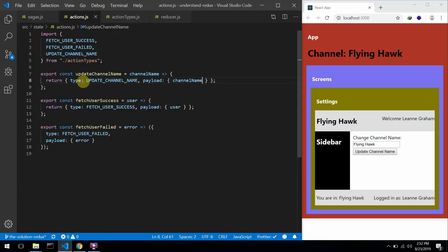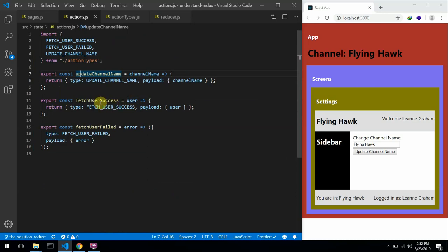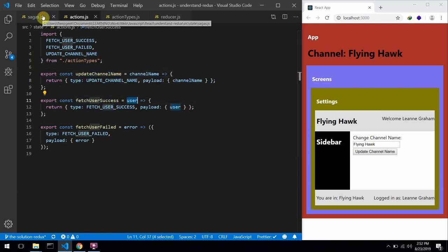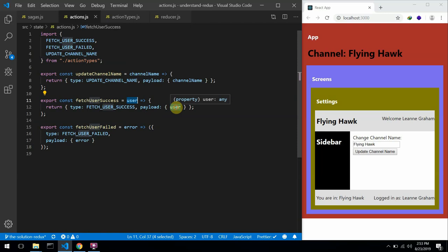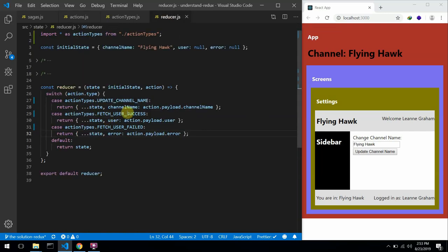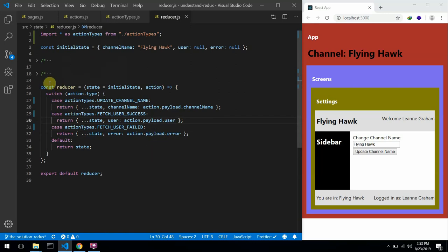This is possible because of action creators. Action creators are just functions that return an action. So whenever you call this function, it returns the action object, and you also have to pass it the argument if it requires one. For fetchUserSuccess, it requires a user, and in my sagas I passed in response.data. So this action puts the user in the payload, and my reducer gets it via action.payload.user. It's still the same way as before, but this just makes it cleaner and reduces the possibility of errors from typos.